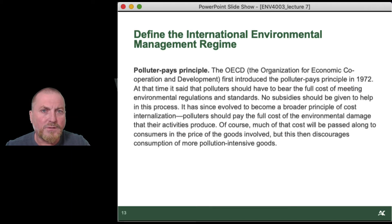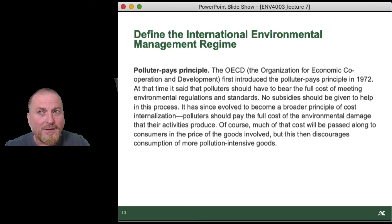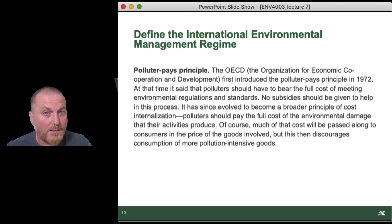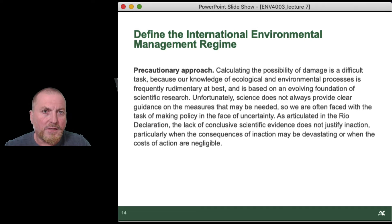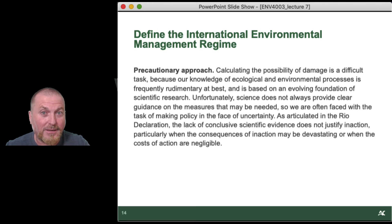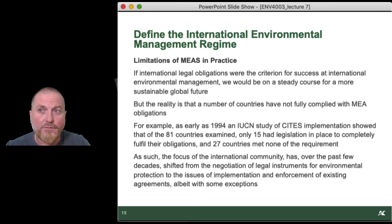The Polluter Pays Principle also occurs in national legislation, but in the international context it takes on a slightly different form — it becomes common but differentiated responsibilities language, saying developed countries should pay a bit more and help developing countries. The precautionary approach is in UNCED and in all of the major international agreements somewhere. Precaution should be taken, but it's even more difficult to implement precaution at the international level than it is at the national level.